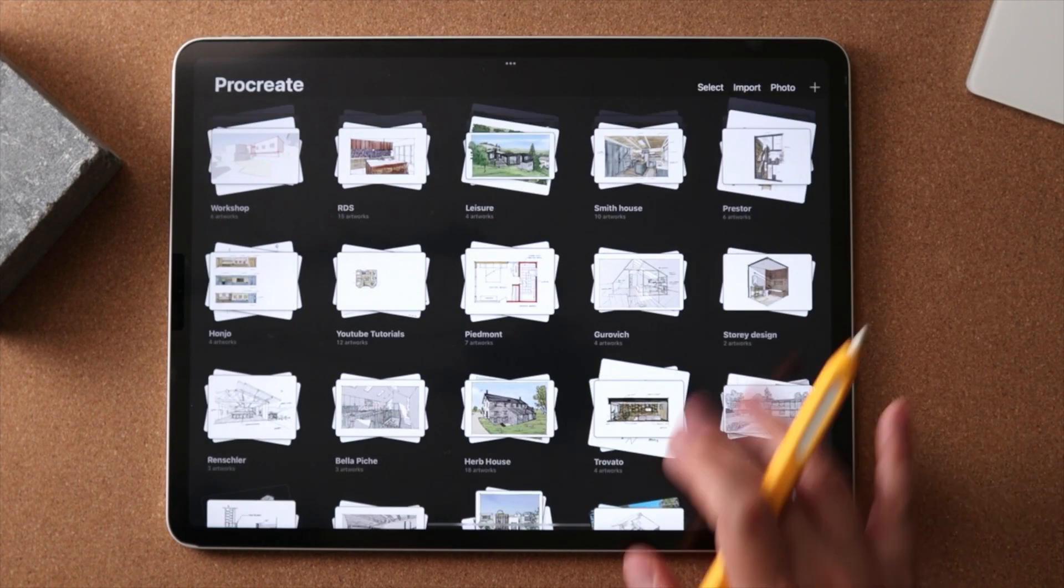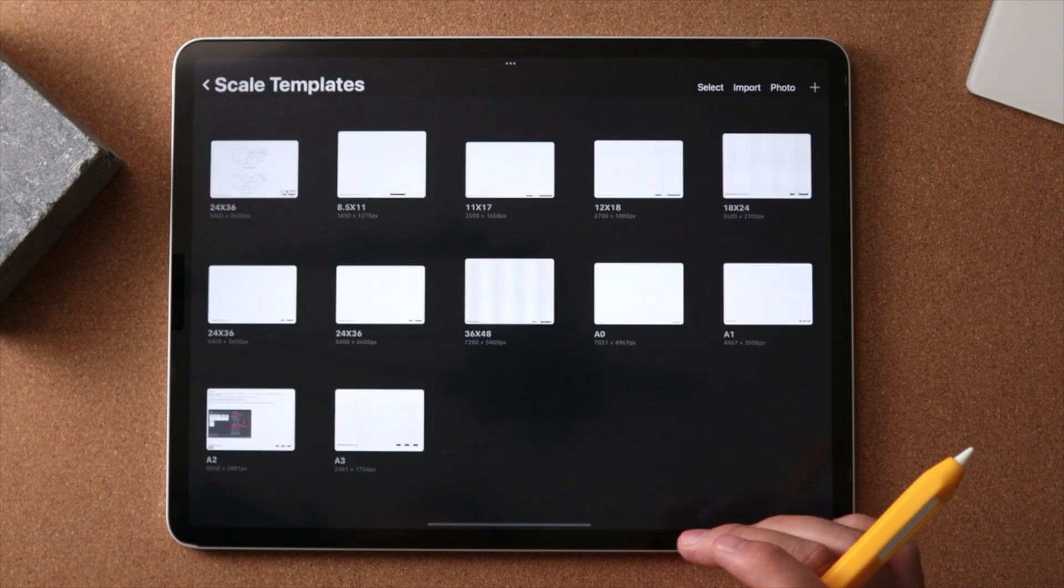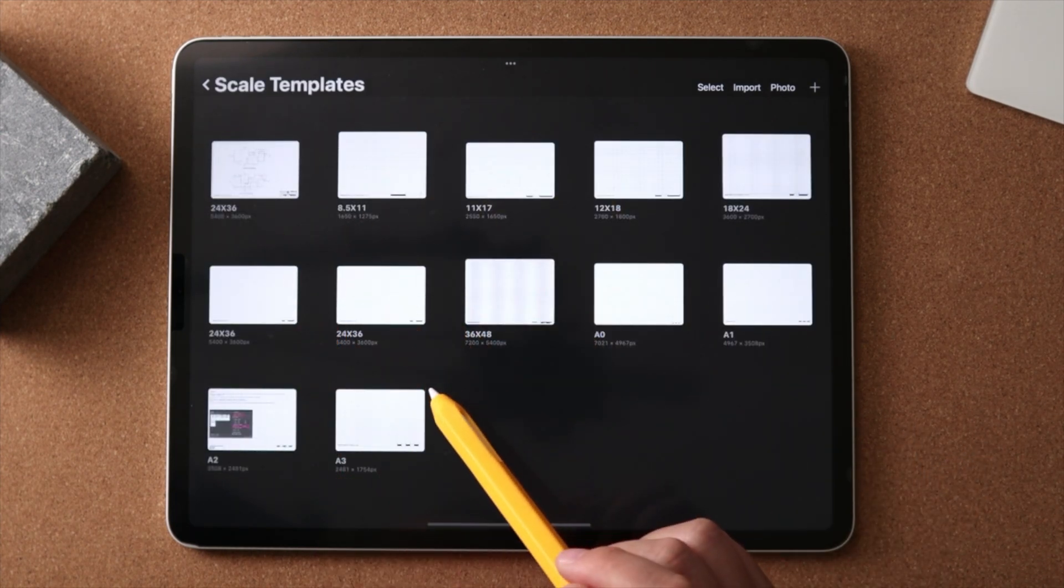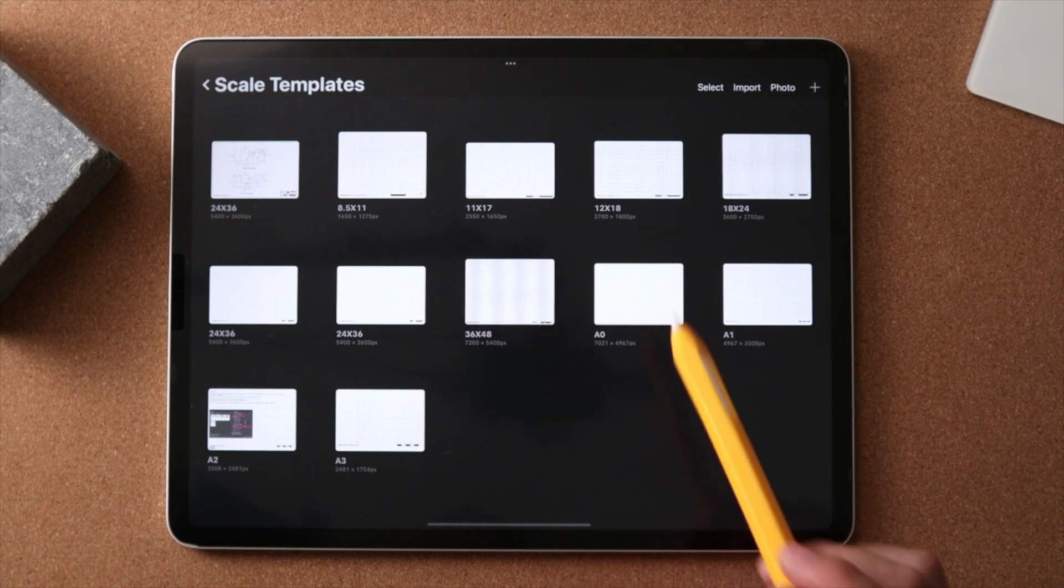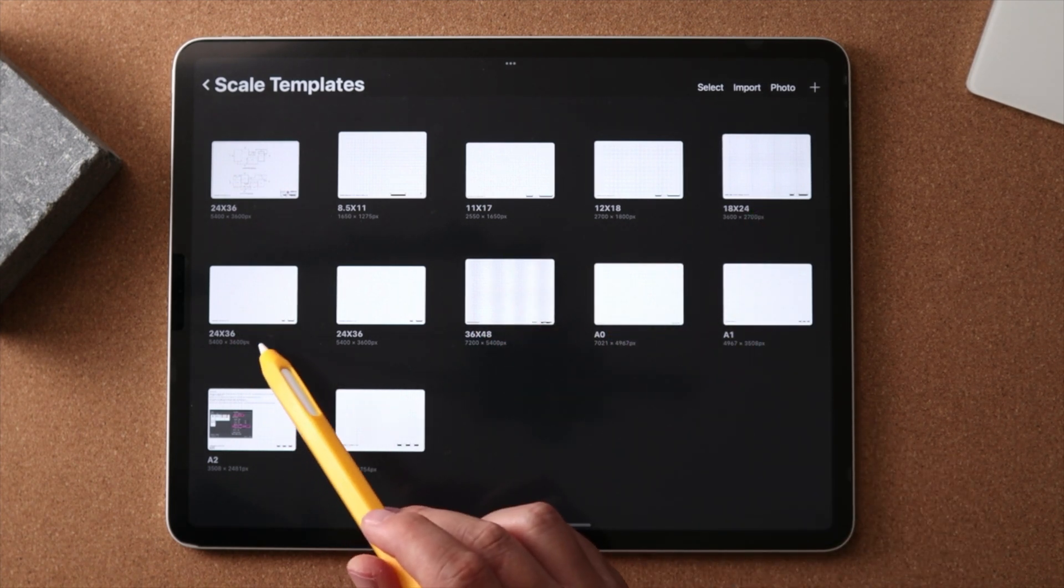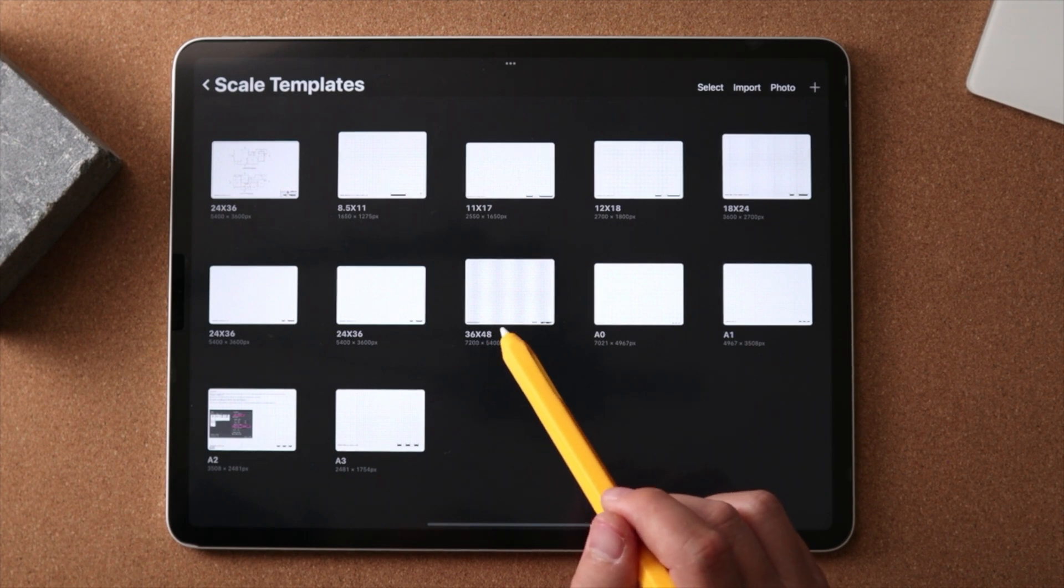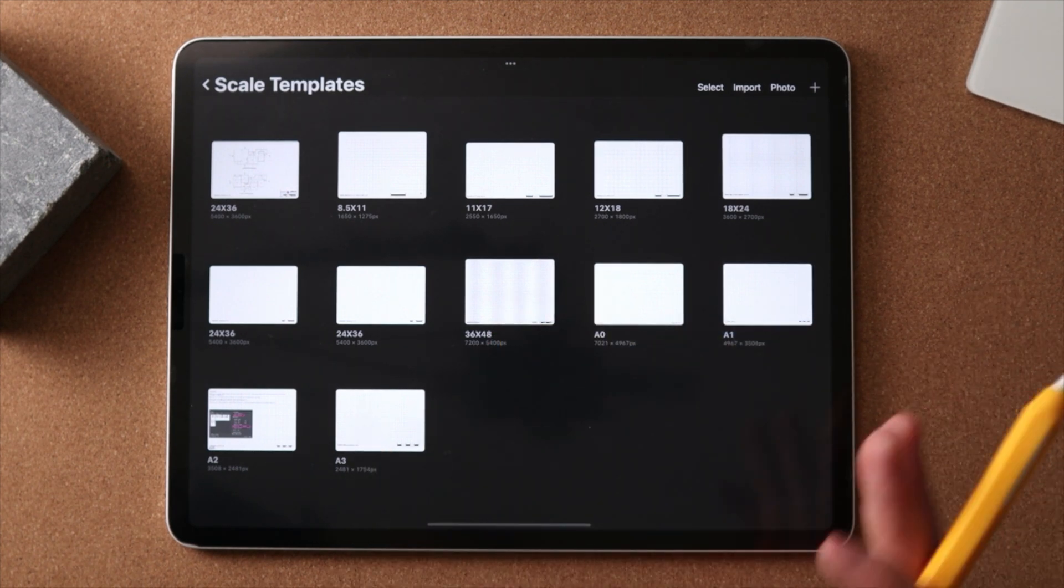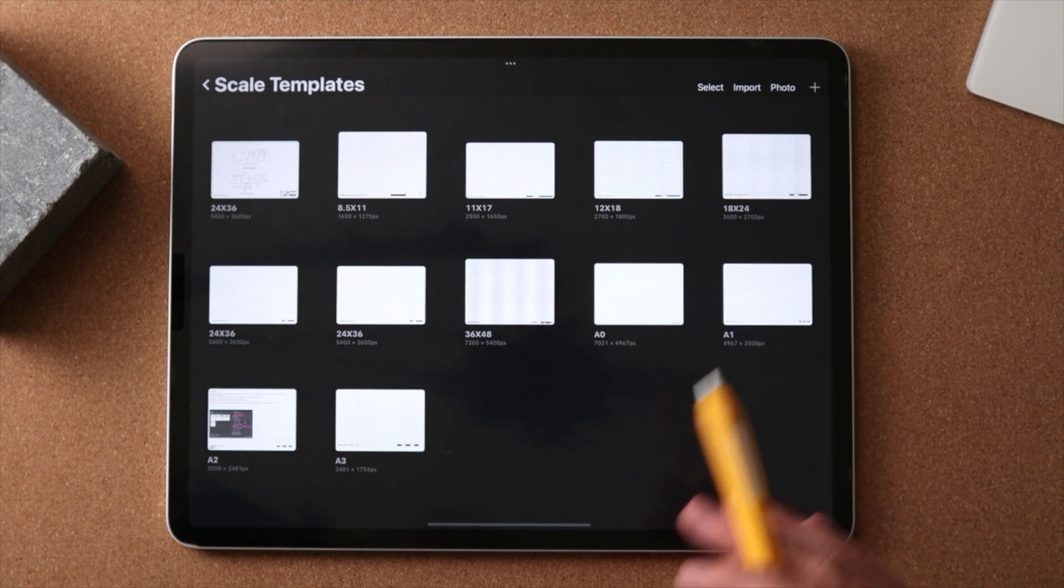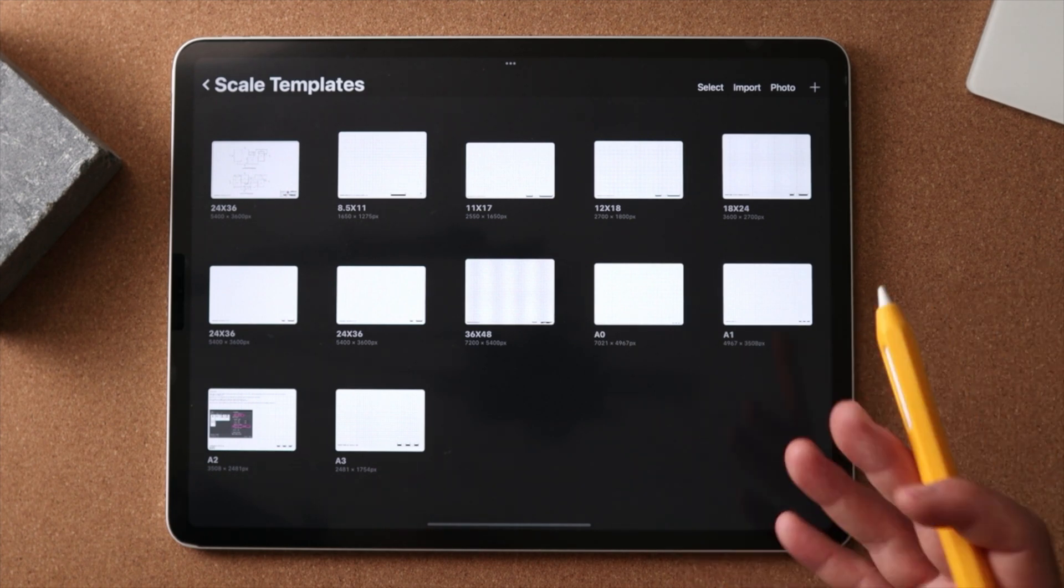And we can go back and take a look at this template folder. We have templates all the way from 8.5 by 11, 11 by 17, 12 by 18, 18 by 24, 24 by 36, and up to 36 by 48. And these template sizes are common paper sizes for printers or plotters to print in the US.